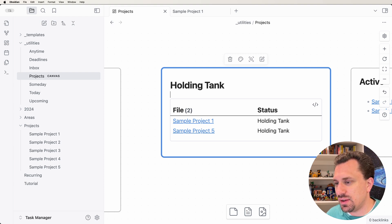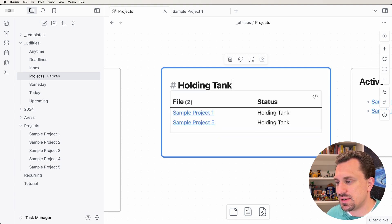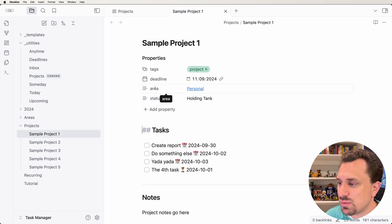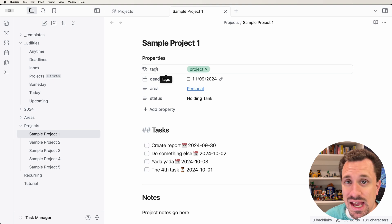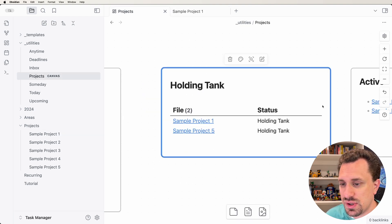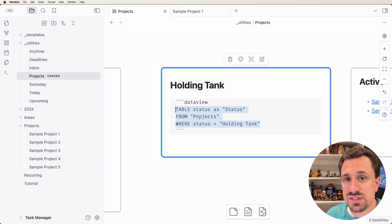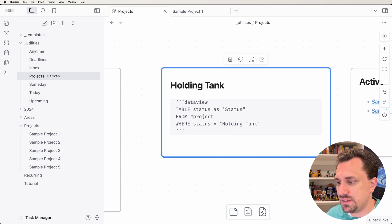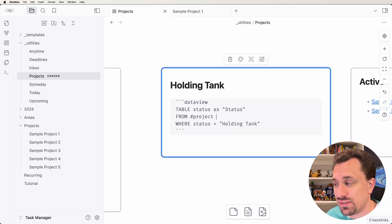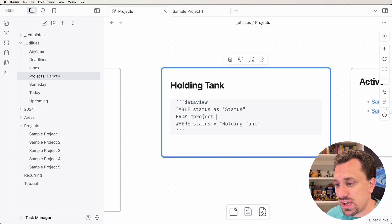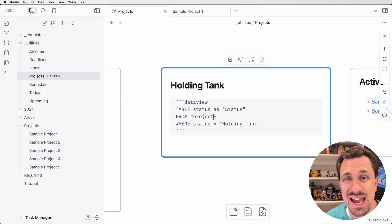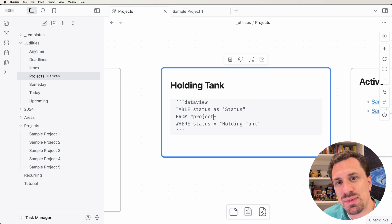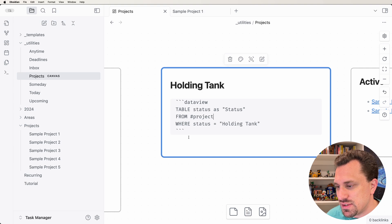We already know that the status is holding tank, so we don't actually really want to put status here. The other metadata that we have available includes deadline and area. We also have a tag, but the tag is just project. We've been querying for the project from the folder that they live in, but we can actually also say FROM project from the tag. This could live anywhere inside of our vault, and it would find it no matter where it was. I actually like working with tags better because of this reason.